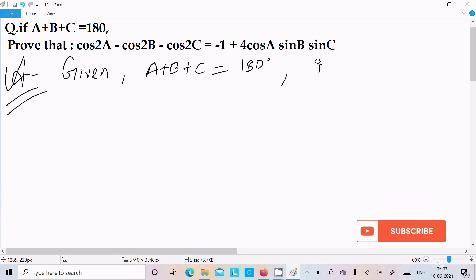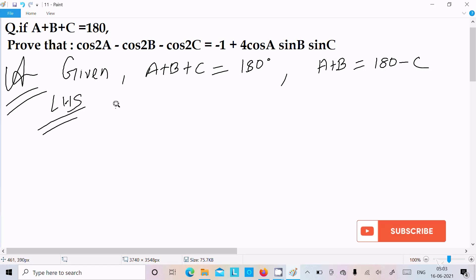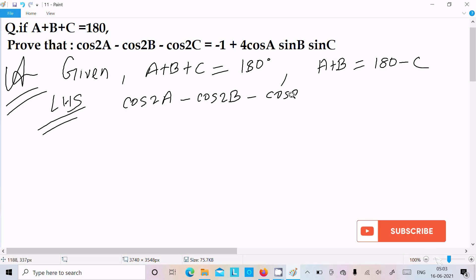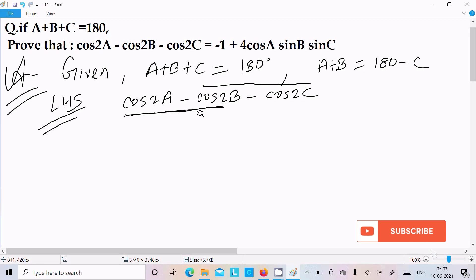Now here we can write a plus b equal to 180 minus c. Thereafter, let's take the LHS — left hand side: cos 2a minus cos 2b minus cos 2c. We can take these two terms, so we need to use the formula for cos C minus cos T.